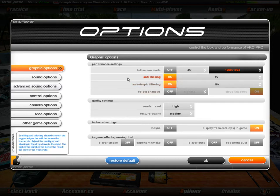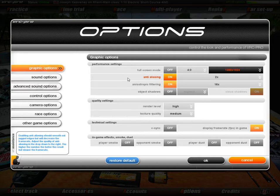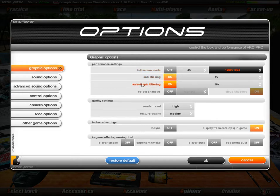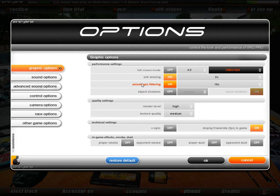The next option is anti-aliasing, which basically smooths out jagged edges on things drawn on the screen, giving you a better-looking image. The downside is that it requires extra work to smooth those edges, which takes away from frame rate. If you want to up your frame rate and enhance your enjoyment of VRC, you can switch it off. My graphics card is powerful enough to leave it on and still have quite a high frame rate. Next is anisotropic filtering — another type of filtering method, just like anti-aliasing, that also improves the image. Switching that off will increase frame rate further.